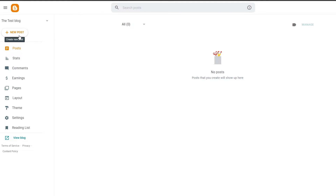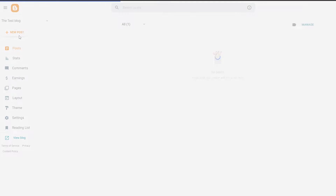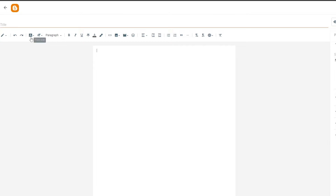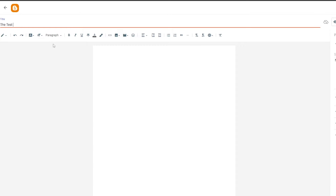If you click on 'New Post' you can create a new post. So let's go ahead and do that. Over here we can create our blog, add images, add text and stuff like that. For now I'm just going to write 'Test Blog' as the title and then start creating the blog content.